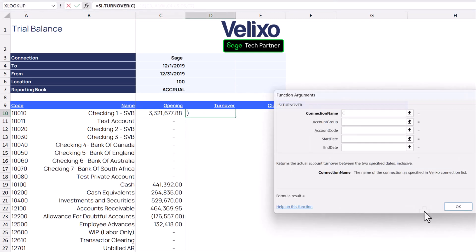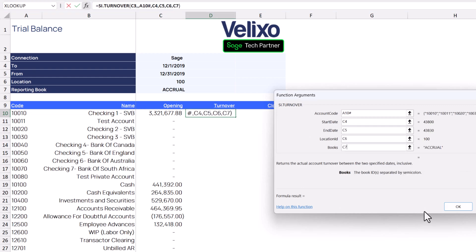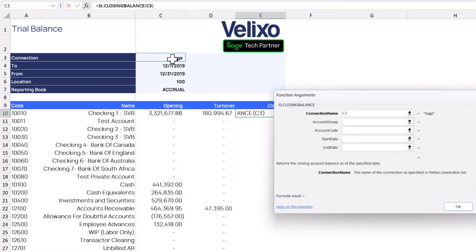We'll repeat the process for adding the turnover and closing balance functions as well.